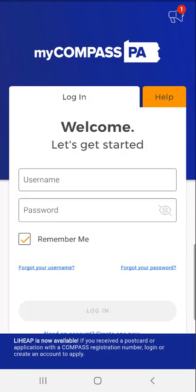Welcome to the MyCompass PA mobile app demonstration video on how to link application and case information to MyCompass PA. If the user created a MyCompass account but has not yet linked their application or case information to the MyCompass PA mobile app, they can link their account to the mobile app to view application and case information.